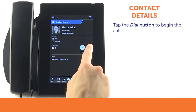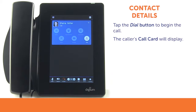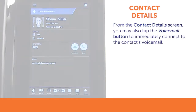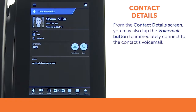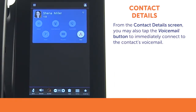Tap the dial button to begin the call. The screen will then display the caller's call card. From the contact details screen, you may also tap the voicemail button to be connected immediately to that contact's voicemail.